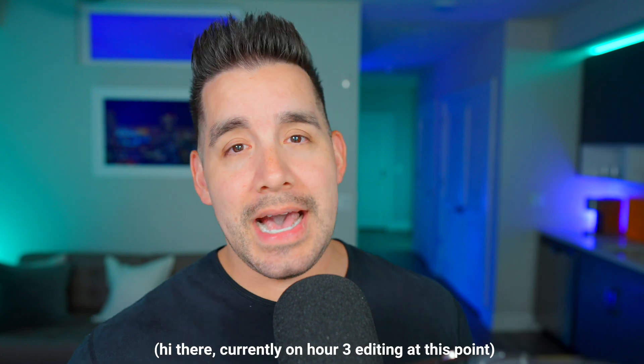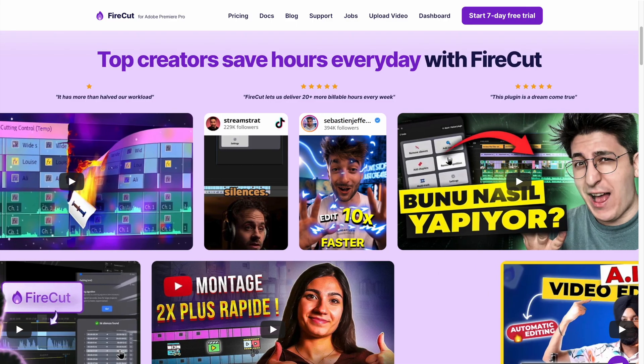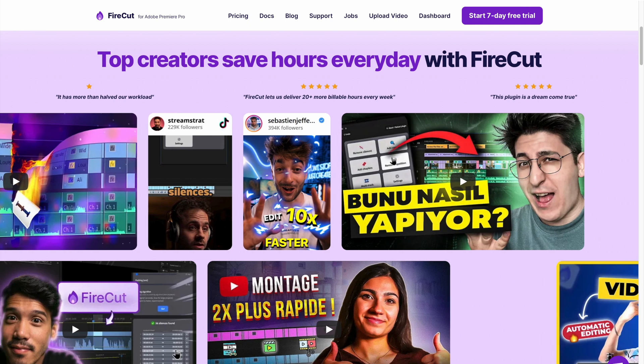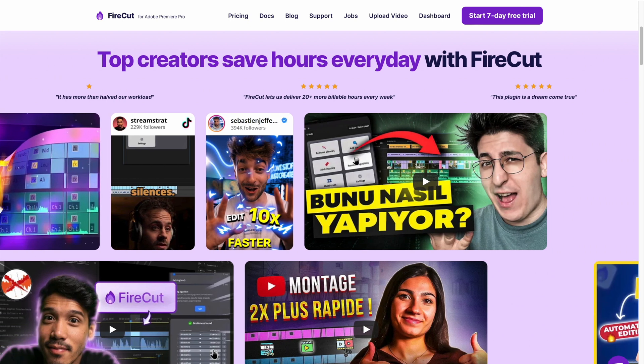Number three, continuing to talk about content here. The editing process is what takes me the most time. I'm sitting here filming for 30, 35 minutes, but then I'm in the chair for four to six hours editing. You can cut that down drastically for your long form content, or frankly any content, by using Firecut.